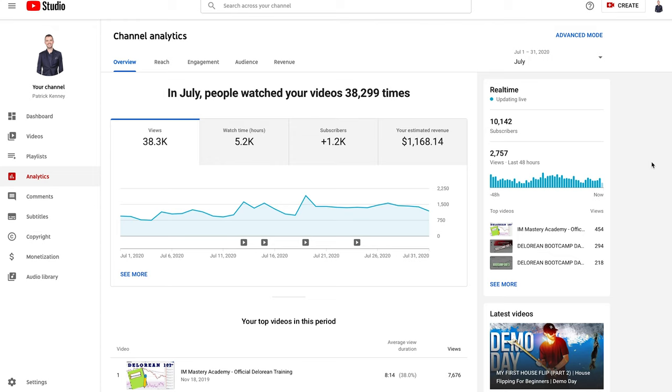All right guys, check it out. We are now here on the computer screen. You can see I have 10,142 current subscribers and I just want to talk about exactly what I've made on this YouTube channel.